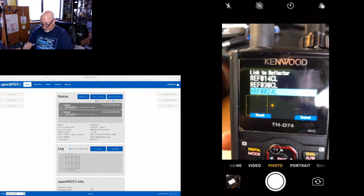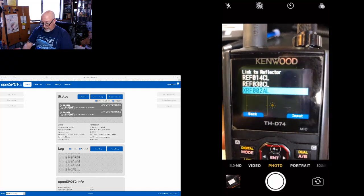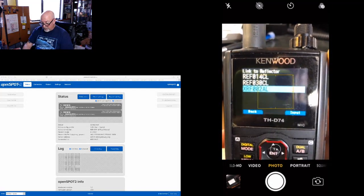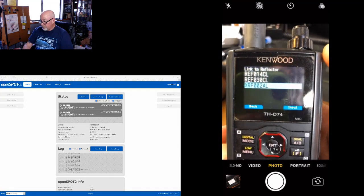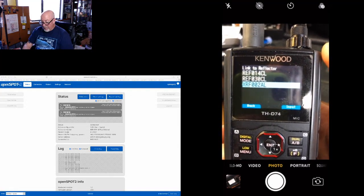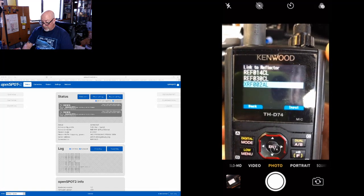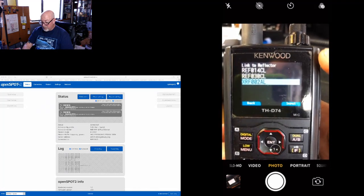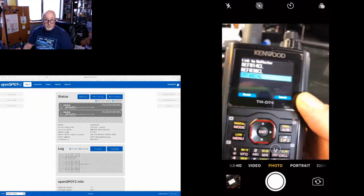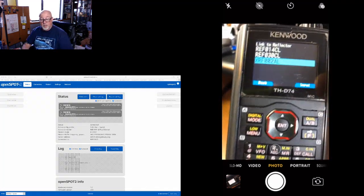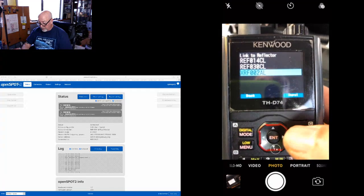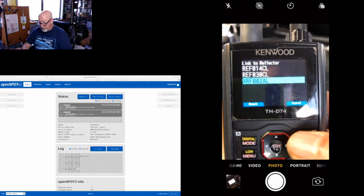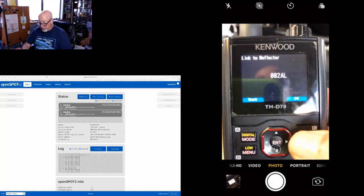I have 14 Charlie, 30 Charlie, and 002 Alpha on the XRF side plugged in, because those are basically the three that I play on. Now we want to input.